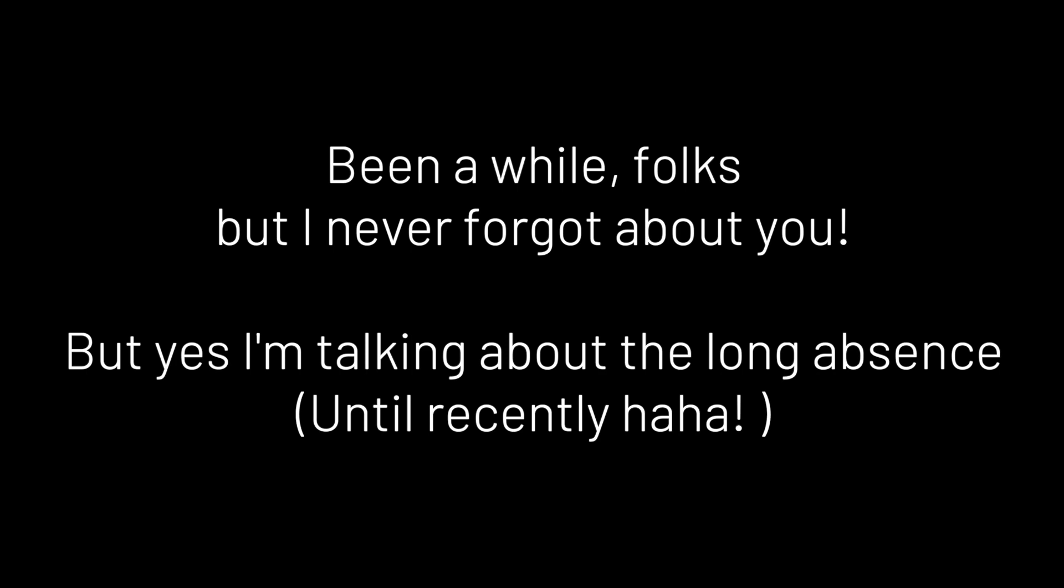Okay, first off, as you might have noticed, we did have a long absence, and it was indeed quite a long absence, but at least now we are back in some shape and form.